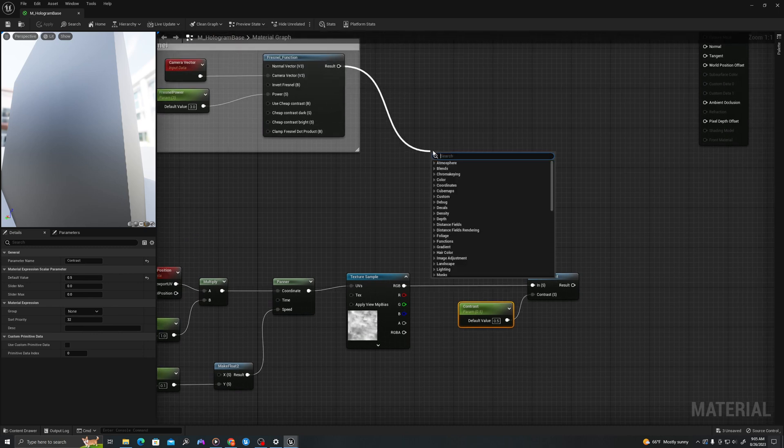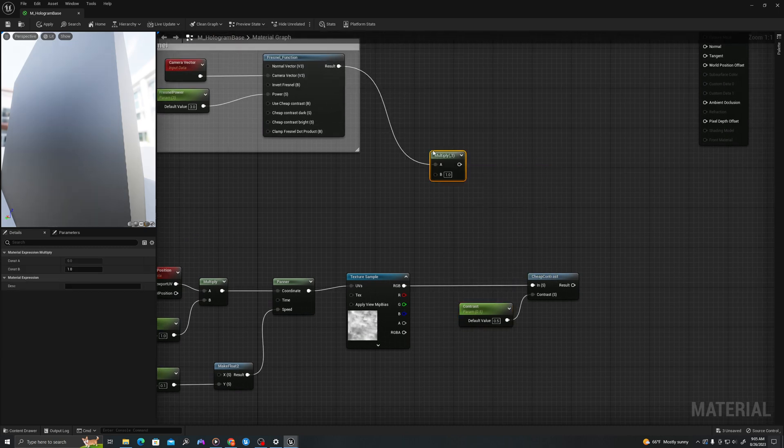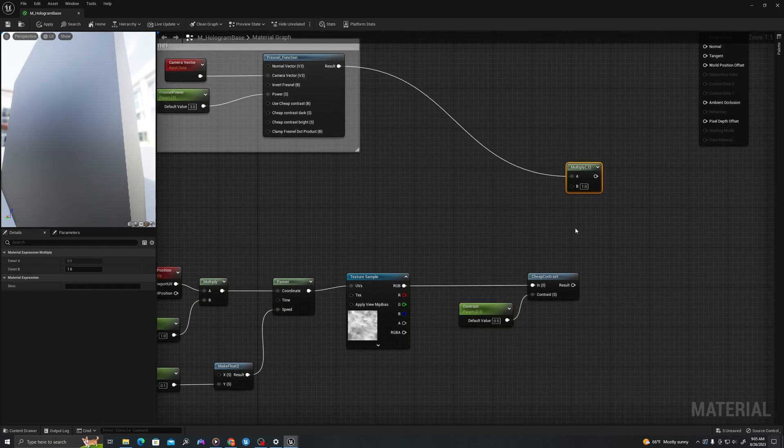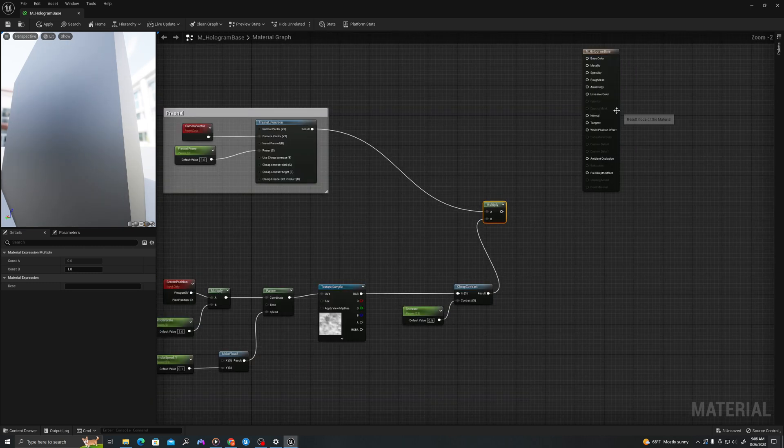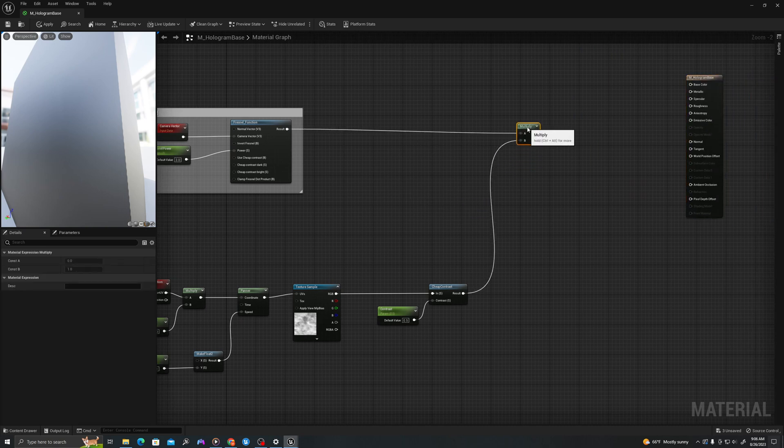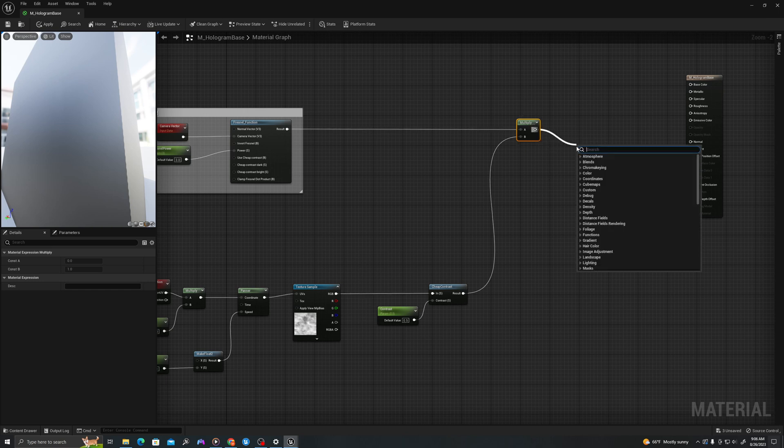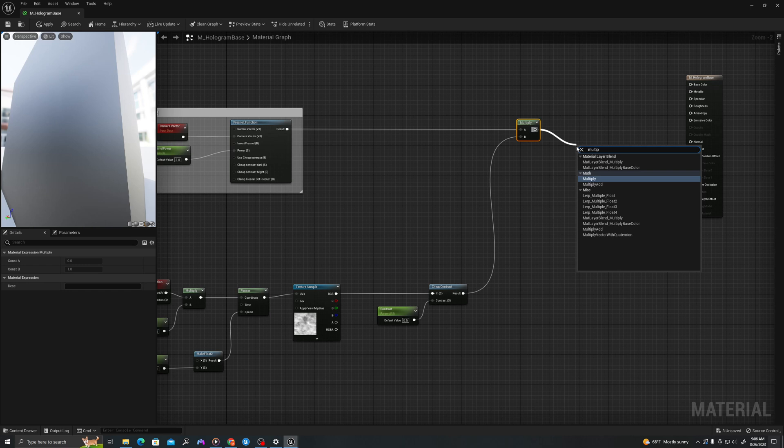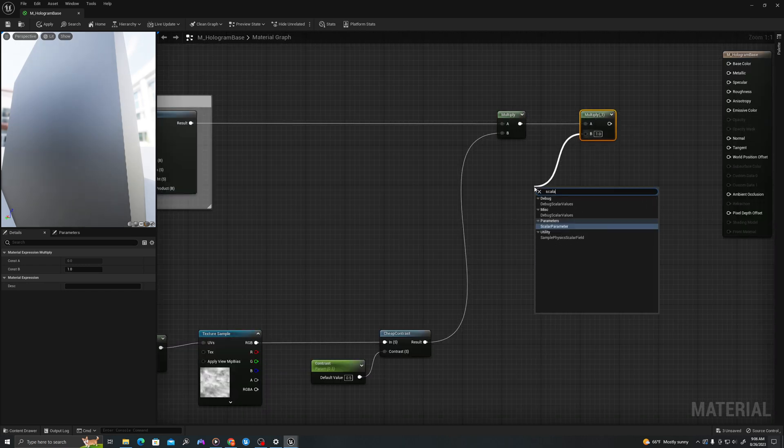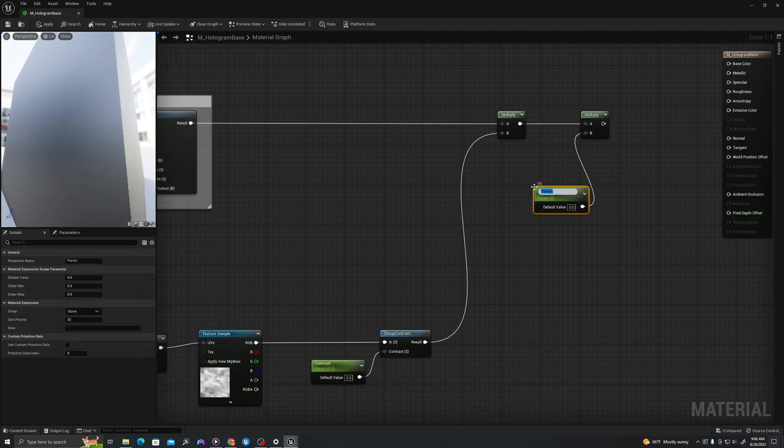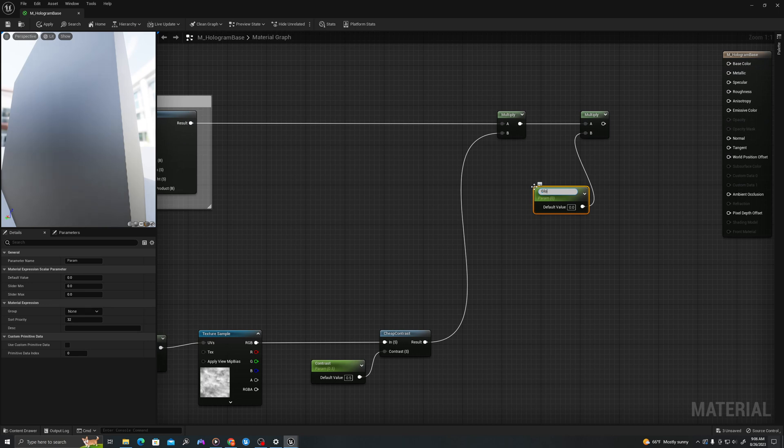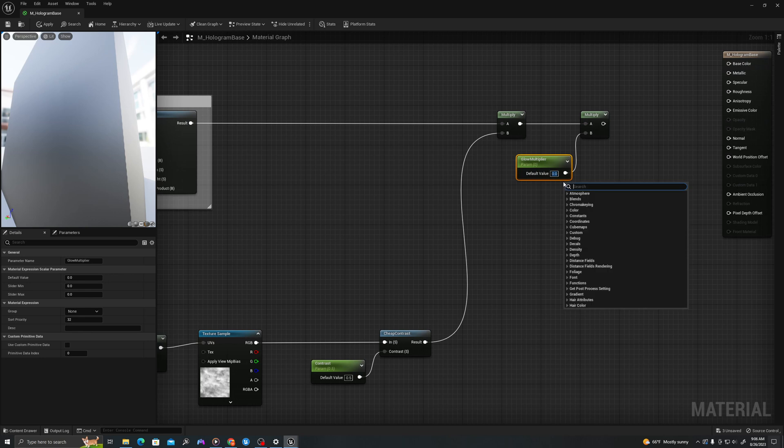Now, let's multiply our Fresnel by our smoke. We'll create some more room. Then let's multiply this by a scalar parameter. Let's call this glow multiplier. Let's set this to 1 and we'll set this to 5.